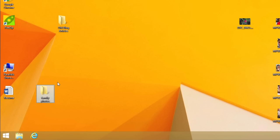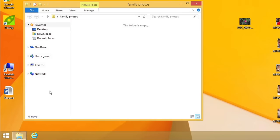You can even create folders within other folders to organize things further. Double-click a folder to open it. Once the folder is open, you can create another folder inside it by following the same steps as before.